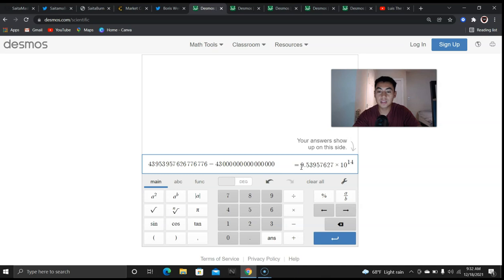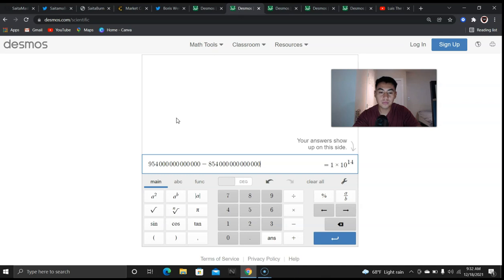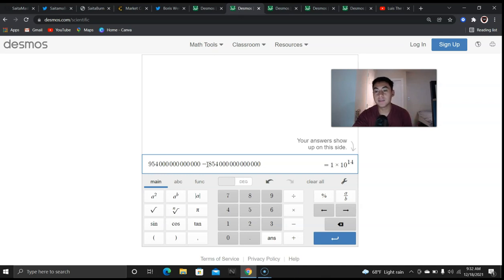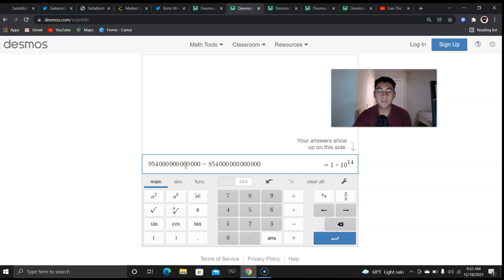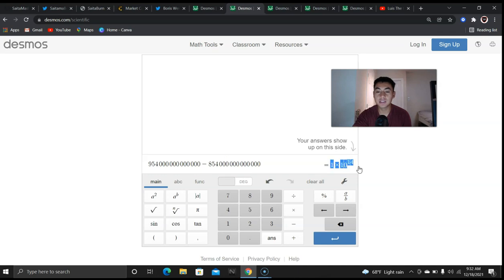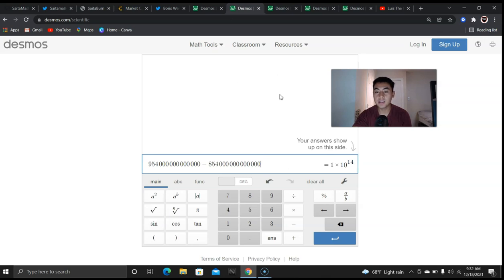So we subtracted 43 quadrillion, that left us with 953 trillion. Now we're going to round this up to 954 trillion for the sake of this math. So the final answer is actually going to be sooner, Saitama is going to reach one cent sooner because we just rounded up. Now we have to subtract 854 trillion from that number which gives us 100 trillion, 1 times 10 to the 14.